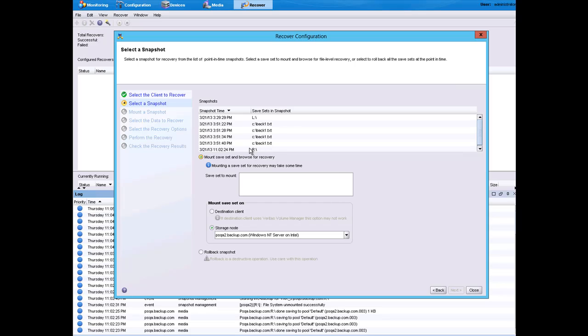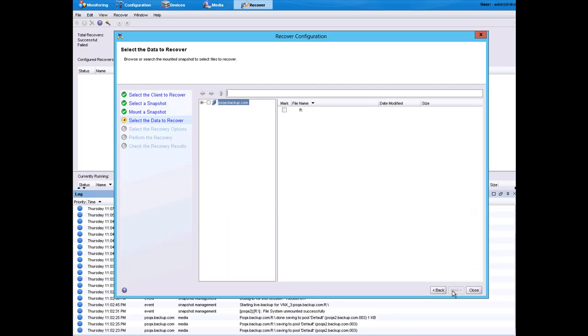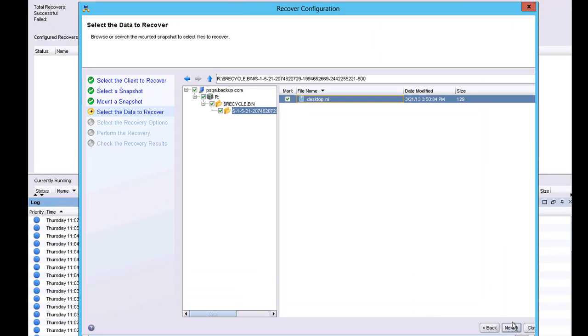The safe sets can be mounted on a destination client or on the client that was used for the backup. Once the safe set is mounted, the administrator can be very granular about what is recovered. The value here is that an entire safe set or an individual item within that safe set can be restored.